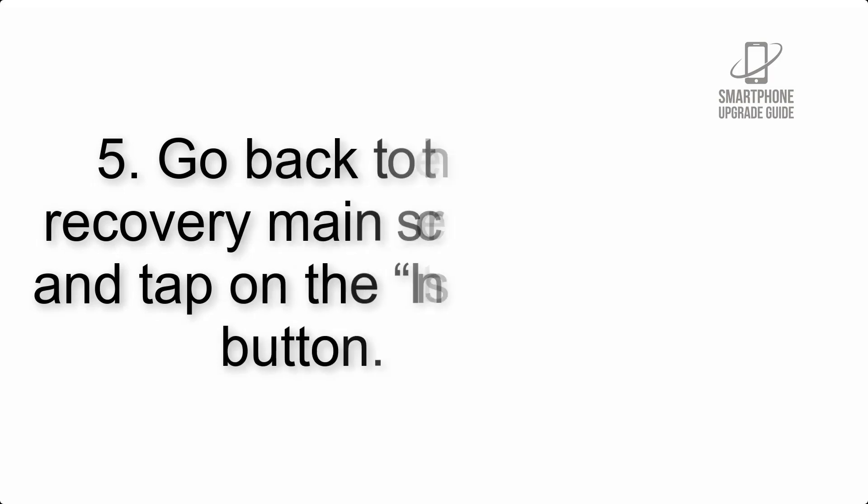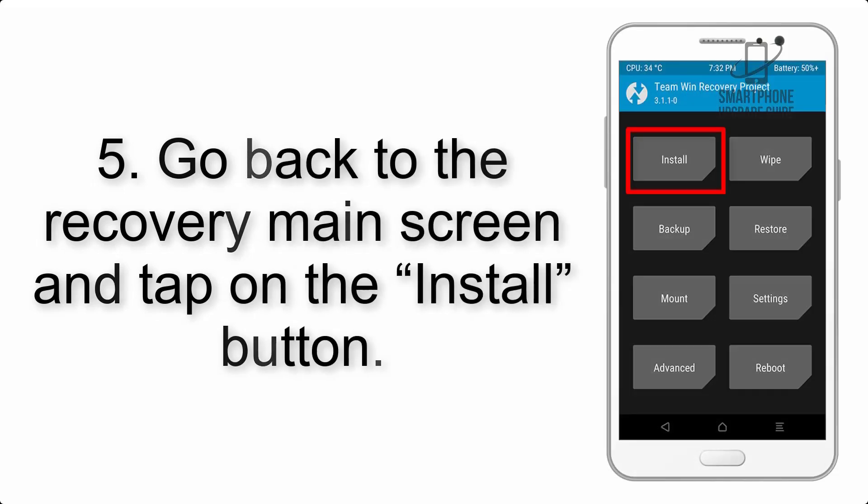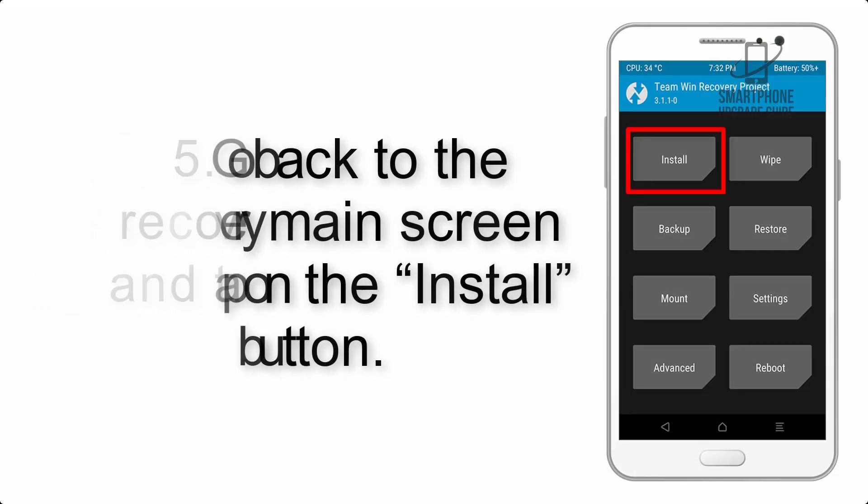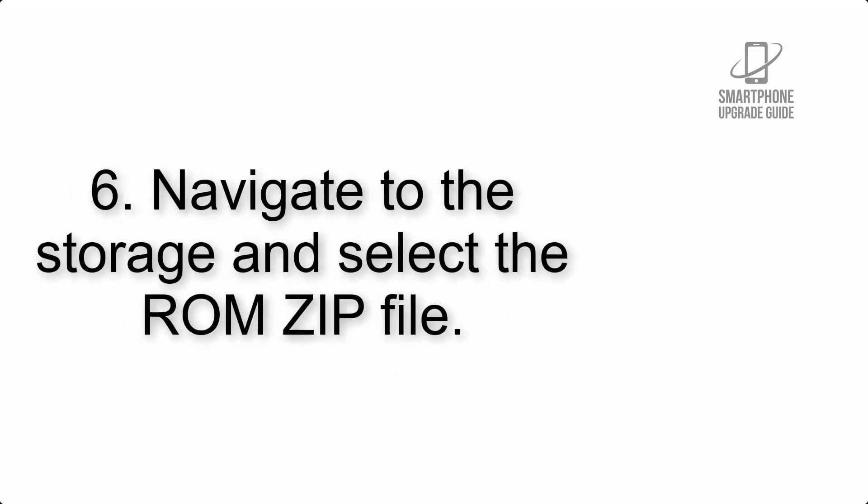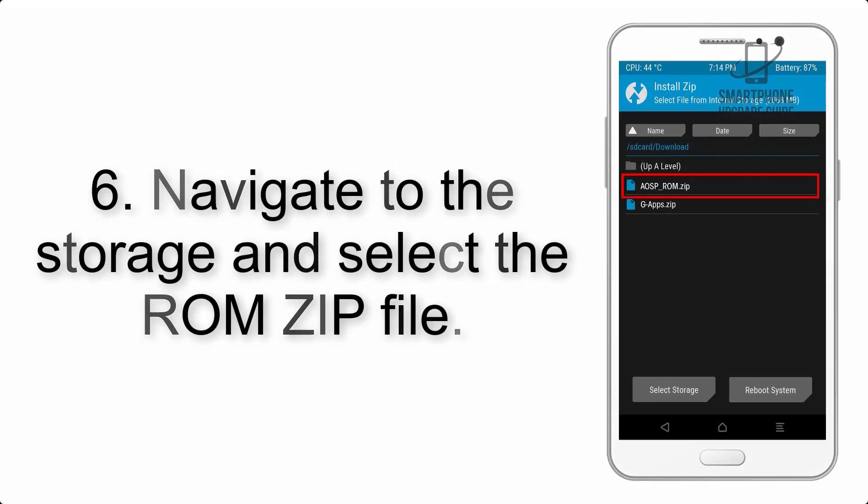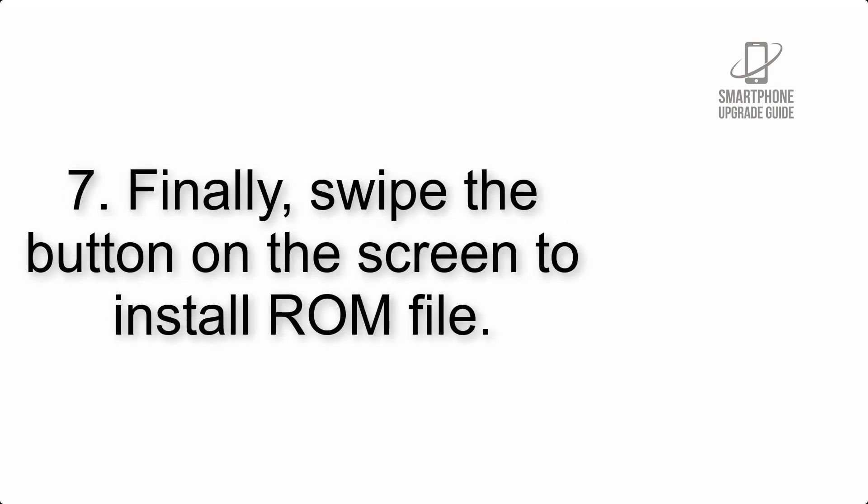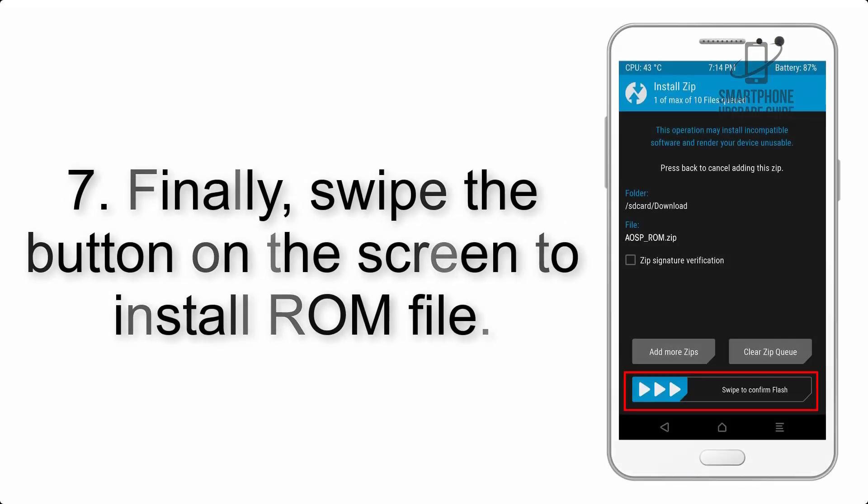Step 5: Go back to the recovery main screen and tap on the install button. Step 6: Navigate to the storage and select the ROM zip file. Step 7: Finally, swipe the button on the screen to install the ROM file.